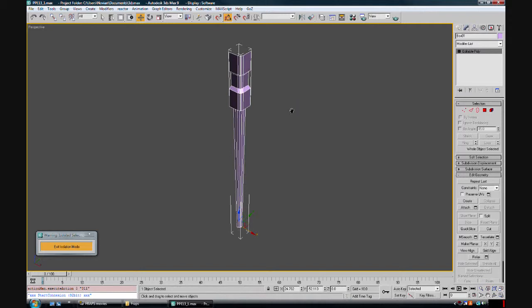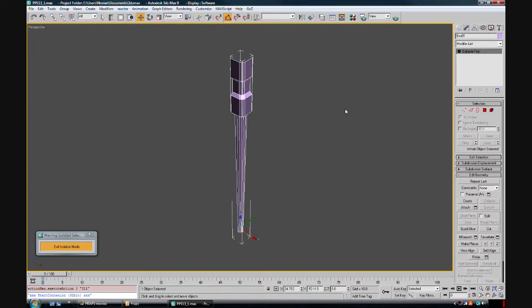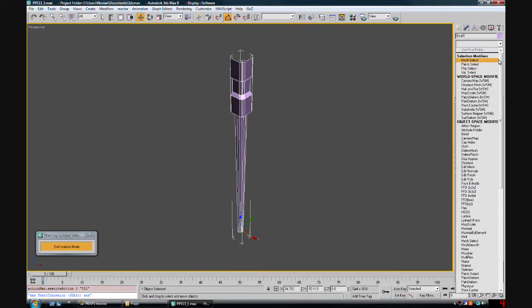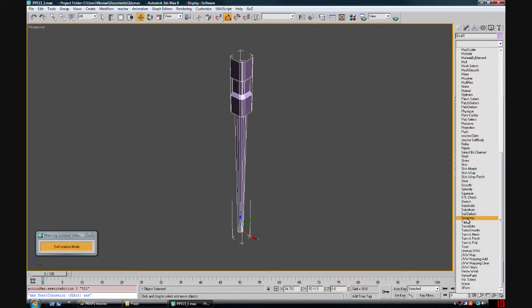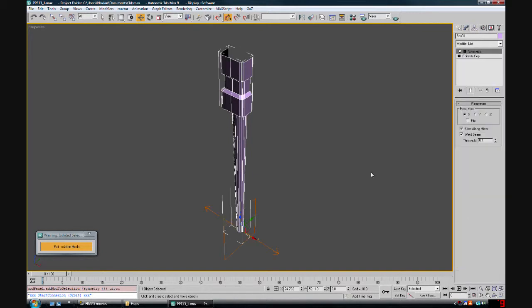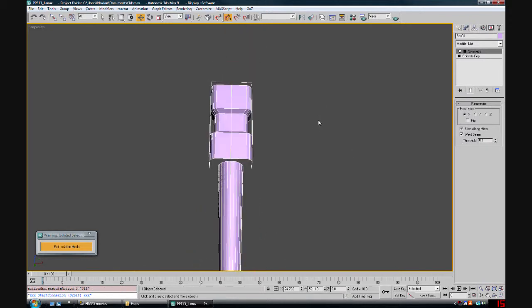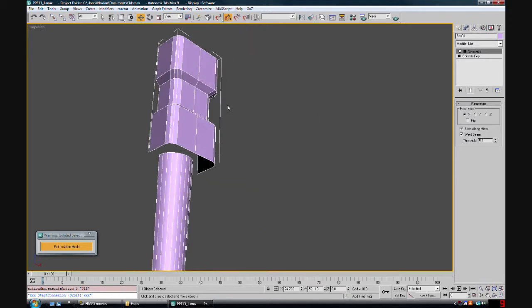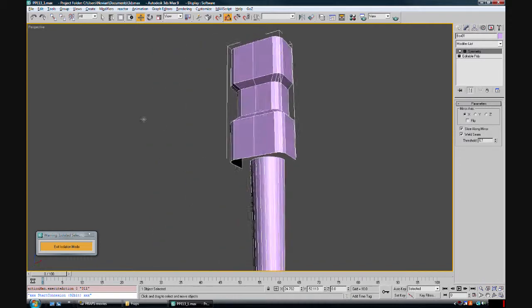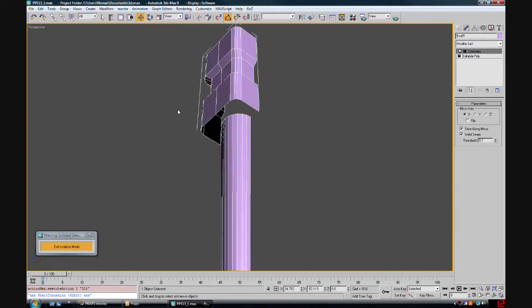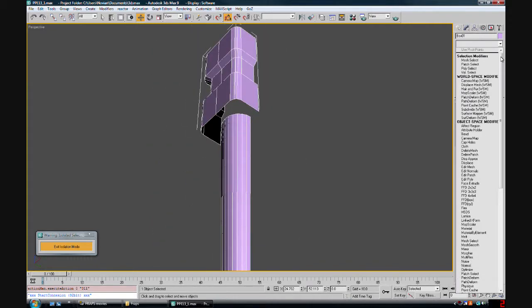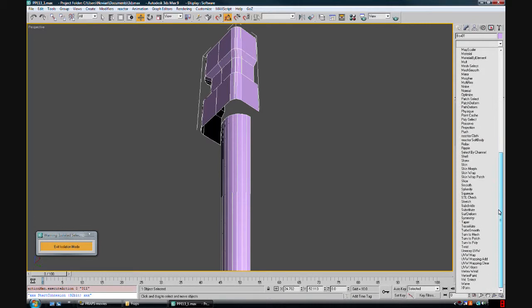So it's really simple. I just go up here to my modifiers and I'm going to add a symmetry. Automatically it's set to X, slice along mirror weld seam. That's perfect. Now you see here, it's duplicated this shape over this line, so we have twice the shape. But now I'm going to just right away add a second one.